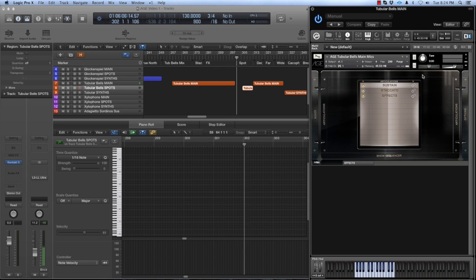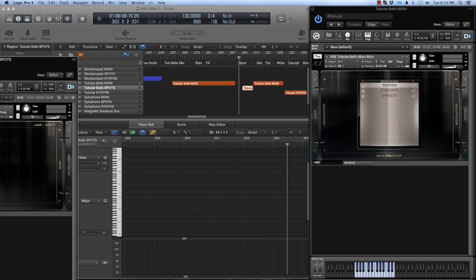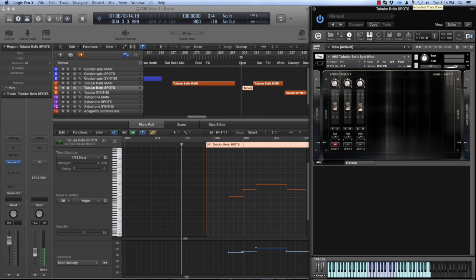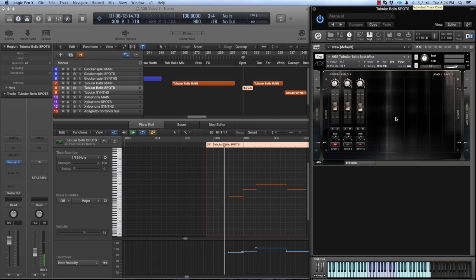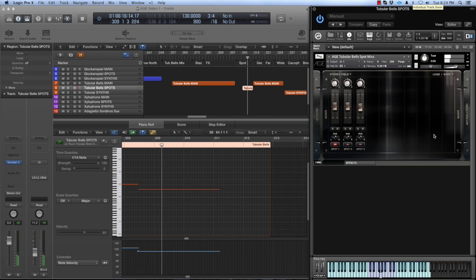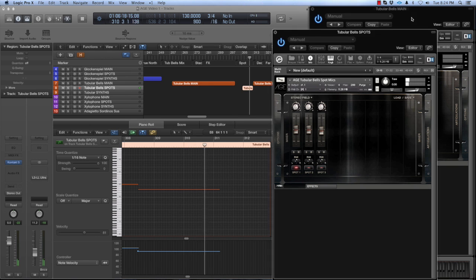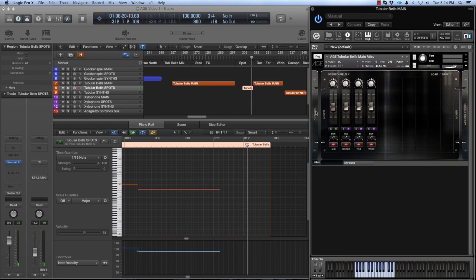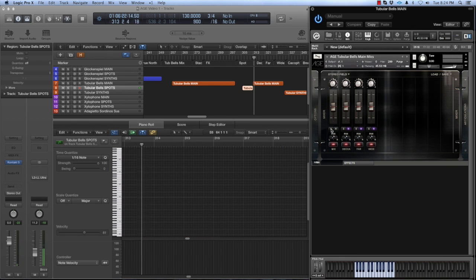Next I want to show you how the sound kind of changes from mic to mic. Here's a singular tubular bell soloed up in the spot mics patch. Here are the three ambient mics.